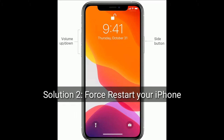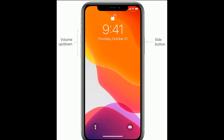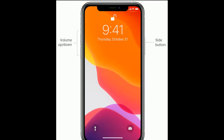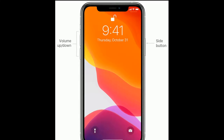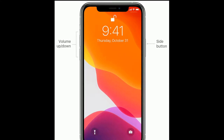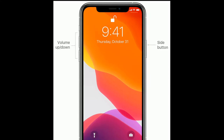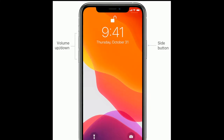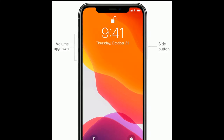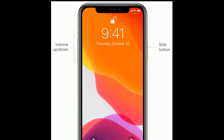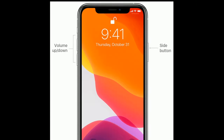Solution 2 is to force restart your iPhone. If you are using iPhone 8, 10, 11, and 12 series, or iPhone SE 2nd generation, do the following steps to force restart: quickly press and release the volume up button, then quickly press and release the volume down button, and finally press and hold the side button until the Apple logo appears.